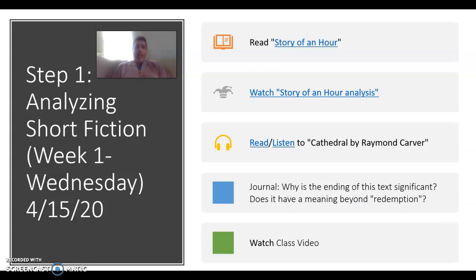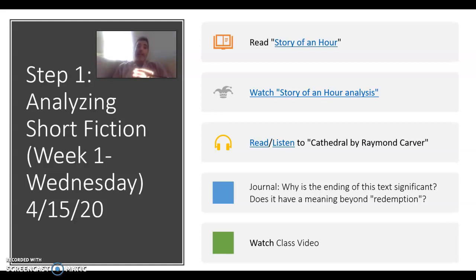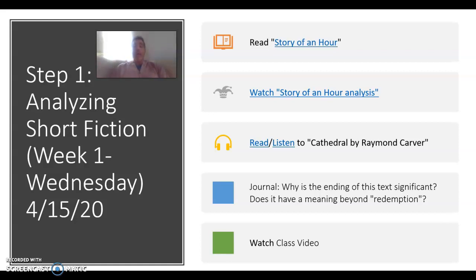Once I'm finished with this — probably by the time you see it — I'm going to post that under 'Watch Class Video,' so you can come back and take a look. What I want to do is go back into that conversation around semiotics, around signifier and signified that we had before the move online, and apply that to some of the things that we're seeing in Raymond Carver's short story.